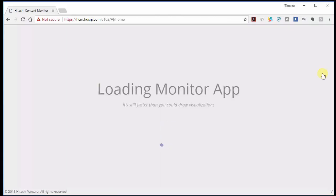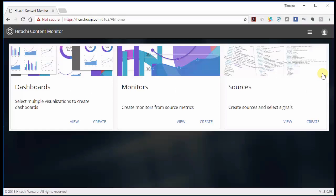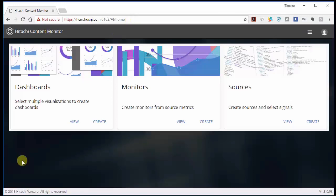So now it's starting to load the monitor app. And you could see it bounced us over to another port up here 6162. So this is the URL to connect to on the Hitachi content monitor.